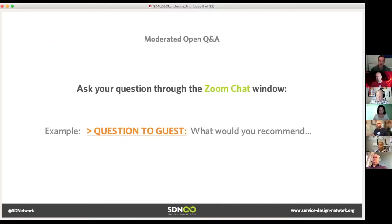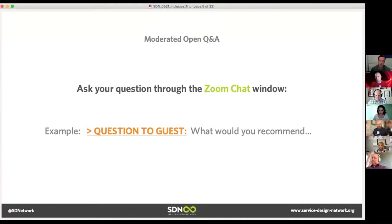As Brandon was talking about earlier, if you have a question for Tripp, our guest today, go into the chat window of Zoom and make it clear that it's a question for Tripp. You're welcome to talk to each other, but if you have a specific question, we're going to gather and aggregate those, and then ask Tripp at the end. We have a lot of really interesting things to discuss, so make sure our crew is aware of the questions you really want to cover.